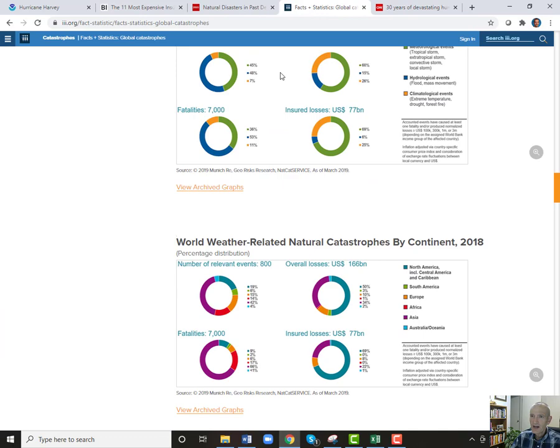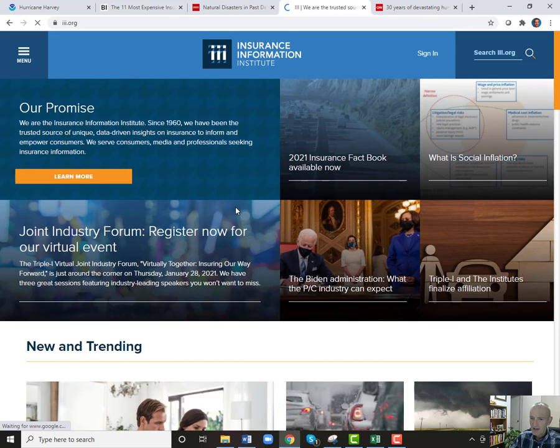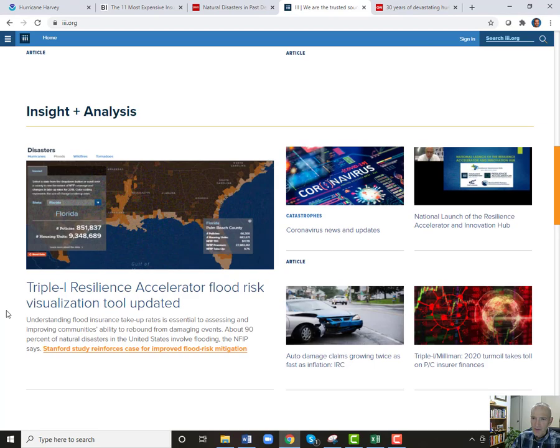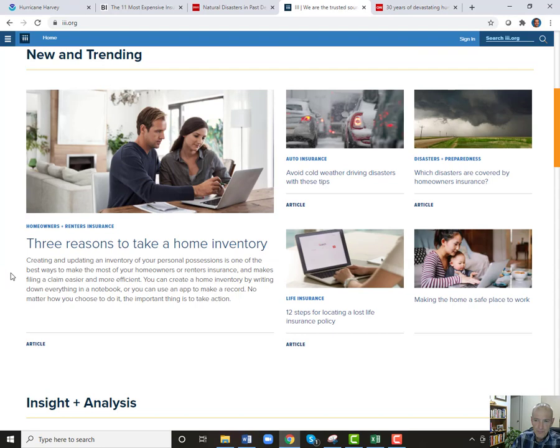There's a group called the III — the Insurance Information Institute. I should have had that in my list of links at the beginning of the notes. They're talking about home inventory and gap insurance. There's a lot of good stuff here. You might find some really interesting stuff to do a paper on.